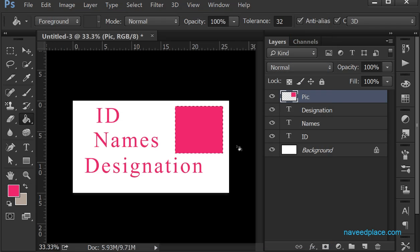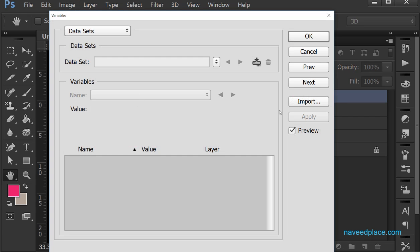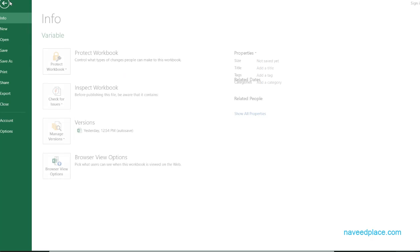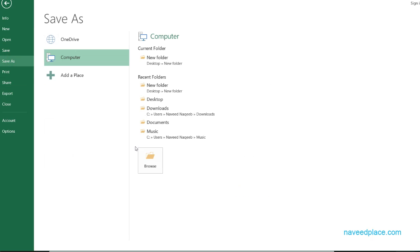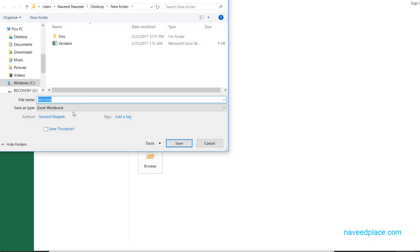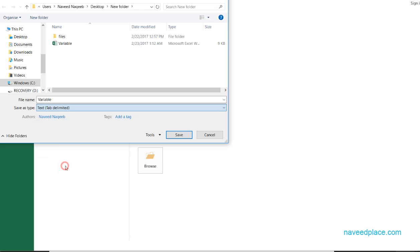After clicking OK, I go again to Image > Variables, and now there is one more option called Data Set. I click on Data Set. To import the data, I need to save the Excel file as a text file. I go to File > Save As, click Browse, and instead of Excel Workbook format, I choose Text (Tab Delimited). I name it 'navit12' and click Save.